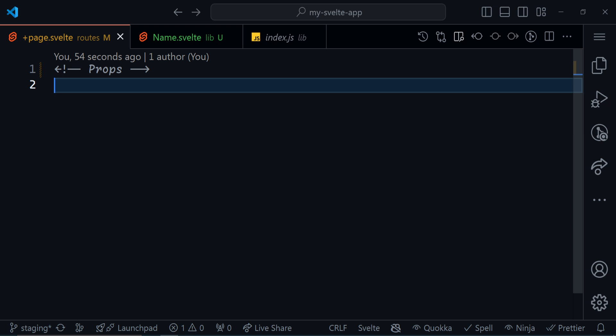Props or properties are a way for us to pass data from one component down to its children. Instead of explaining and explaining, I will just show you this.